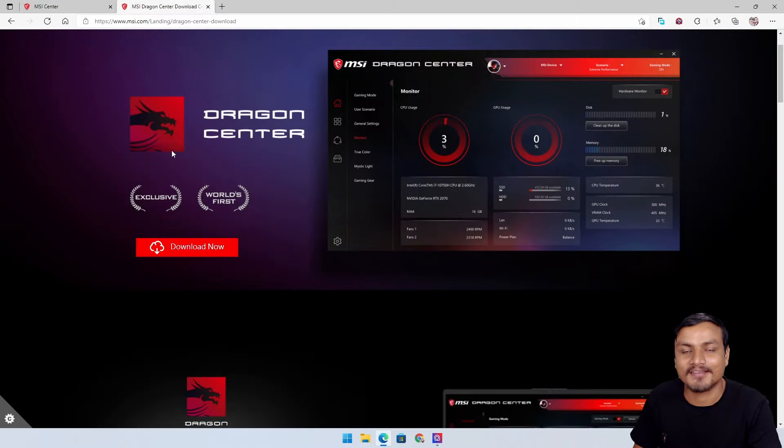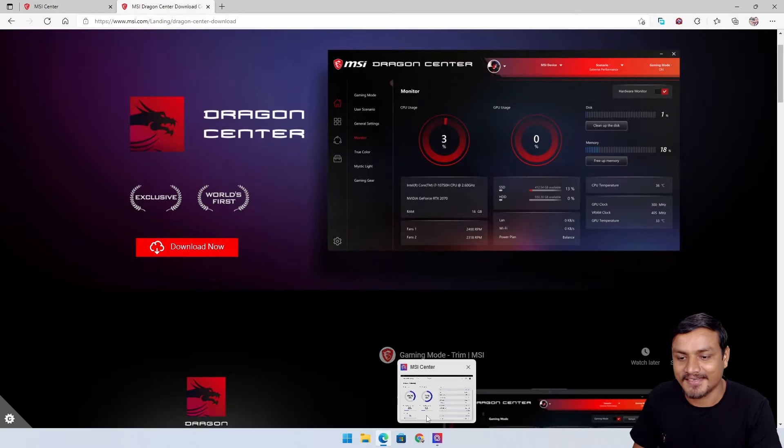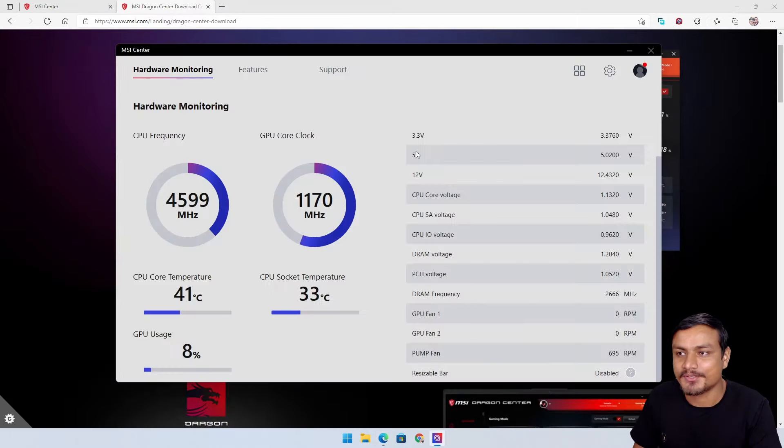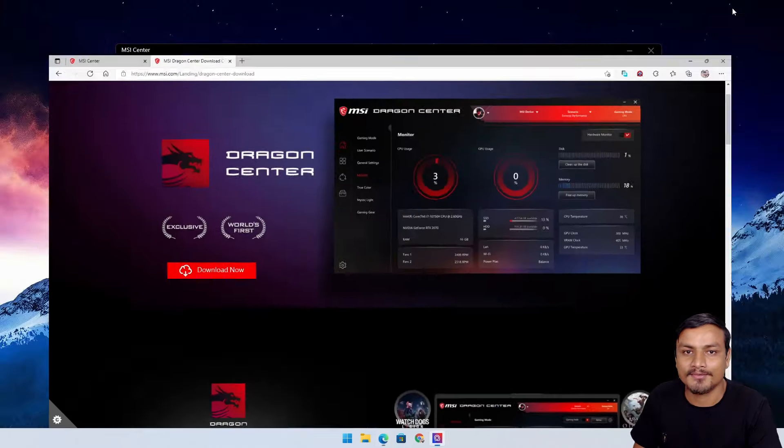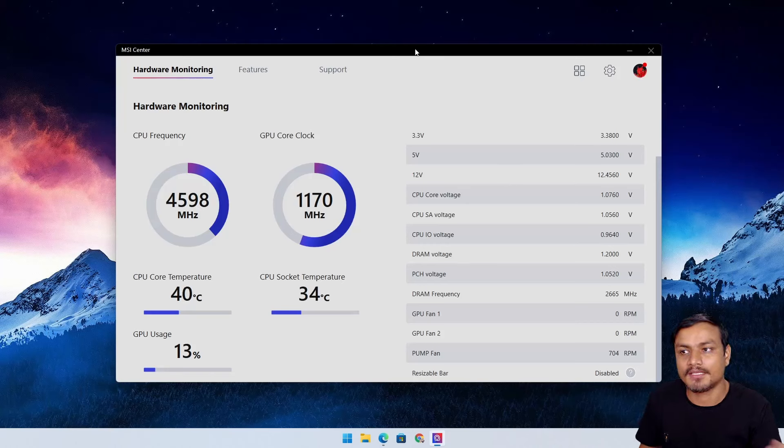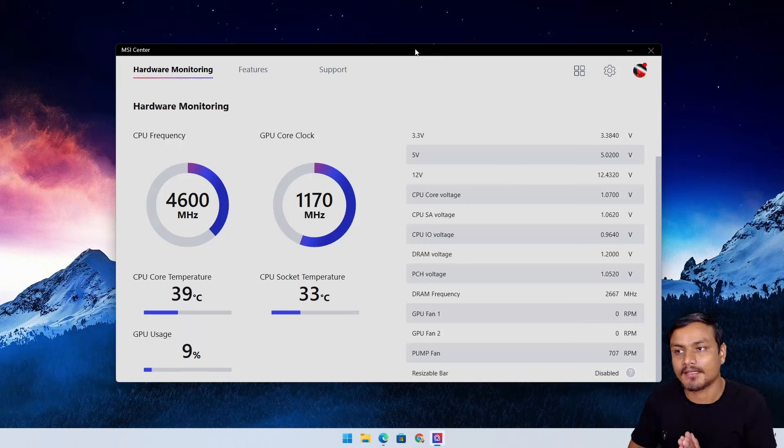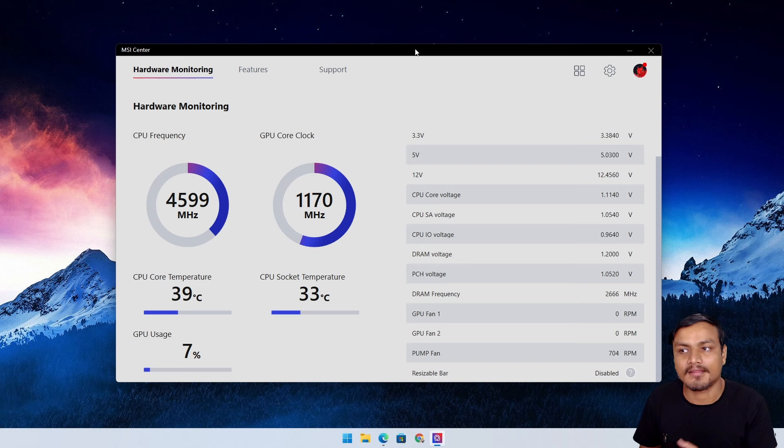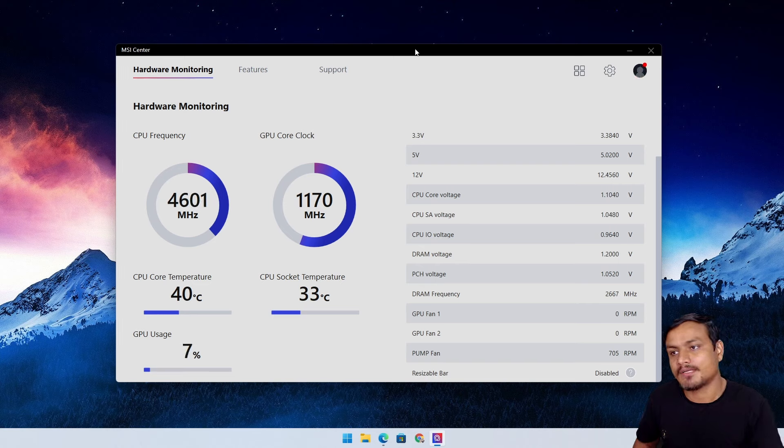Now let me show you the new MSI Center, the better version of MSI Dragon Center. If you're thinking you're going to get the update, no. You have to uninstall Dragon Center and then you'll have to install this.